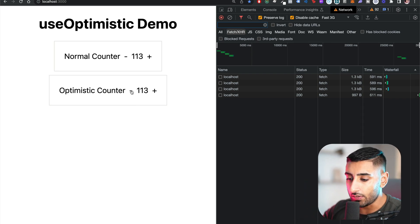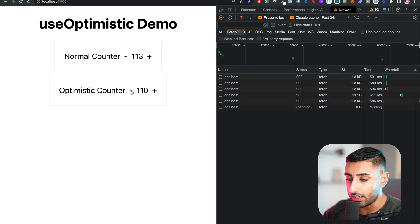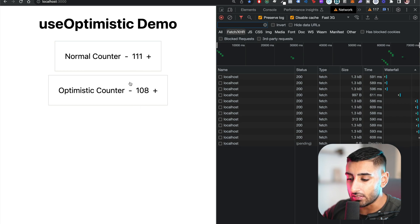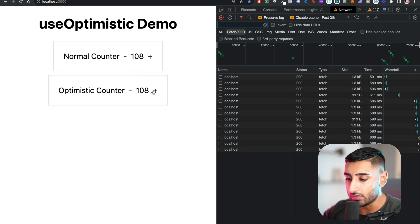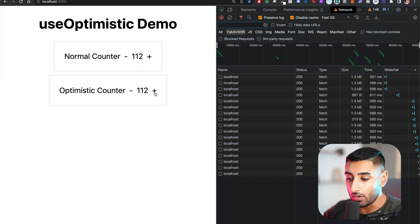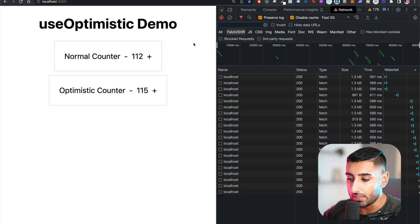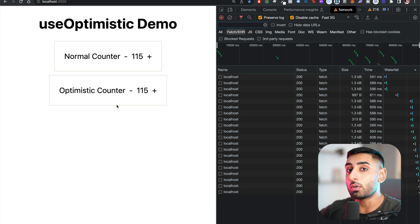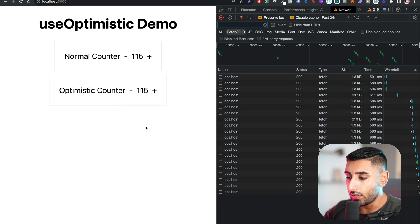You can see the total difference between optimistic updates. If I click this a bunch of times, you can see it's a much nicer experience. And then on the back end, you can see when it finally updates on the server. So this value here is actually the true value when it updates on the server. But on the front end, the user can see there's an immediate update, and then on the back end it will come through when it's ready.